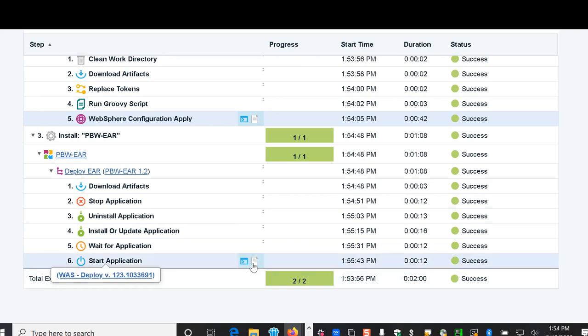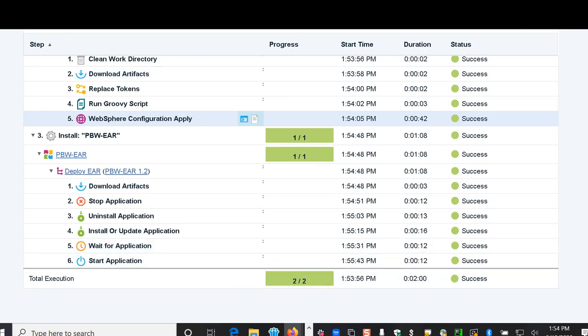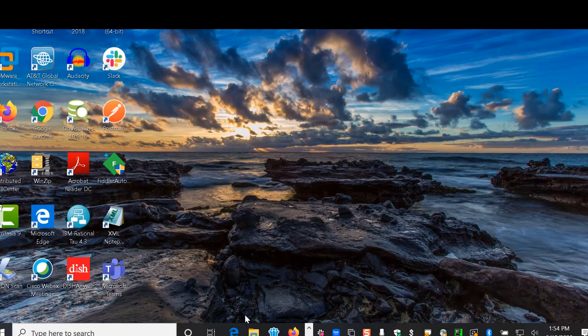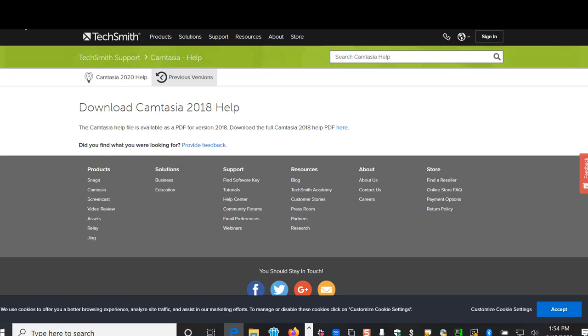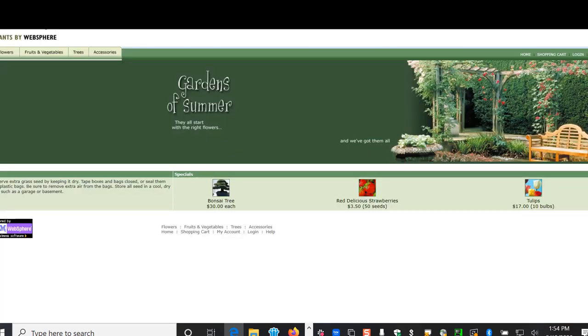So now the application has been started. I can go over and check in my application for Plants by WebSphere and yes I see it's currently running.